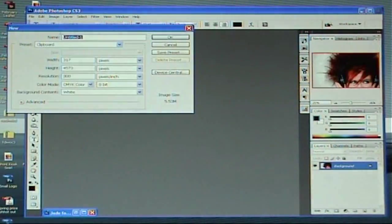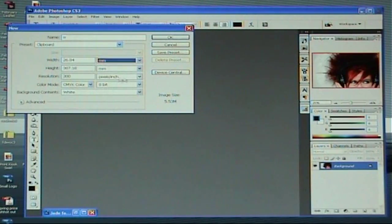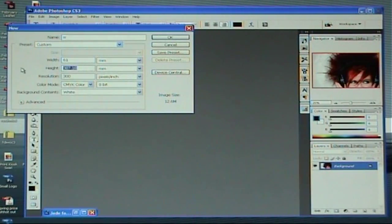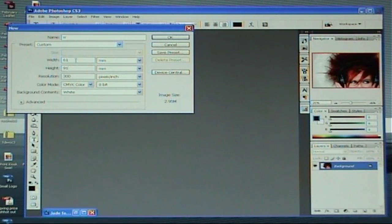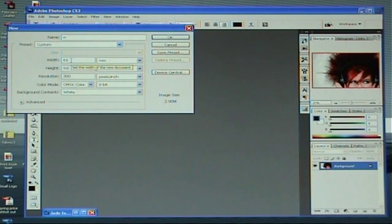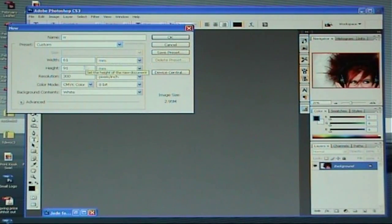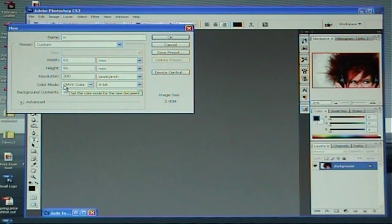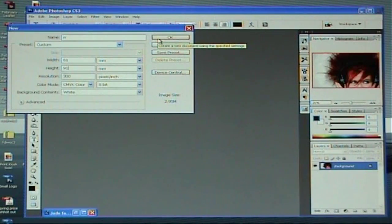Open up Photoshop and go to File > New. Give your document a title and select millimetres from your size. On the width type in 61 — this is going to be a portrait business card — and on the height 91. Standard size is 55 by 85, but we've allowed 6 mils, that's 3 mils each edge bleed for the printer. This is very important for printing, so make sure you add another 3 mils to each edge of your document. Set the pixels per inch to 300 and set to CMYK on your colour mode. Click OK.